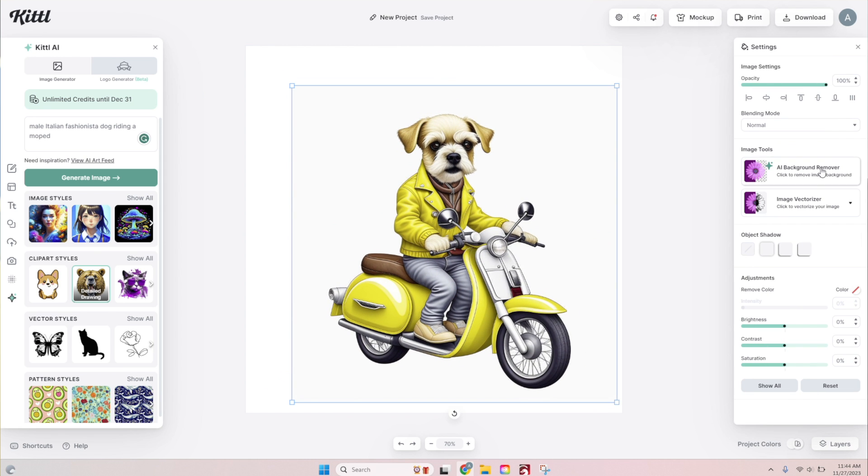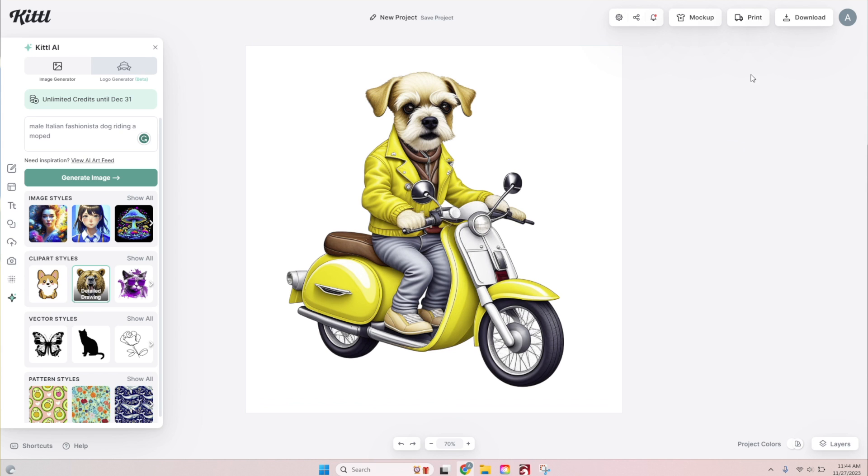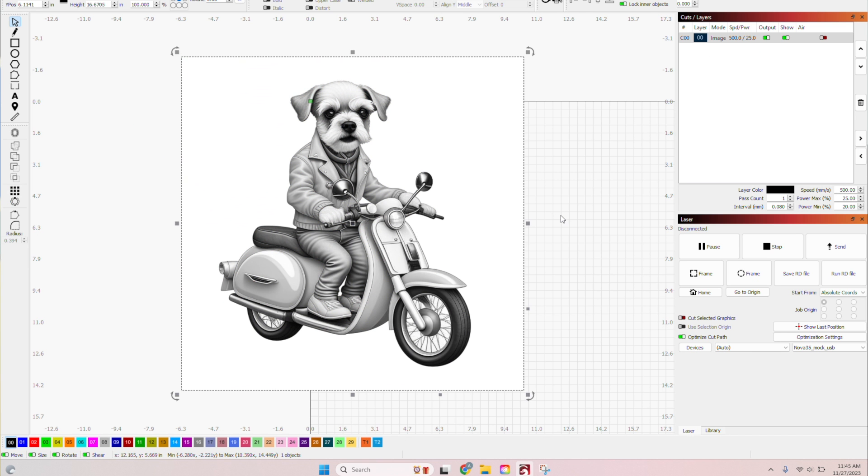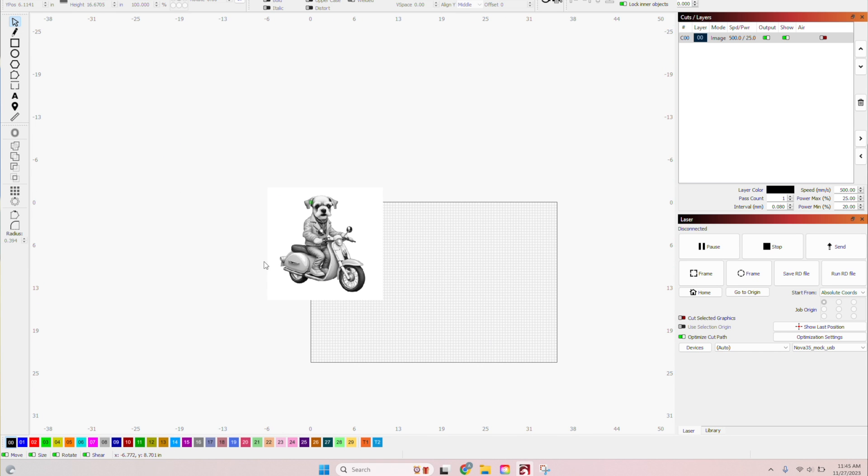Next, I resized the image. Next, I used the background remove tool to get rid of the background. So I just had the image. Next, I downloaded the image as a PNG.